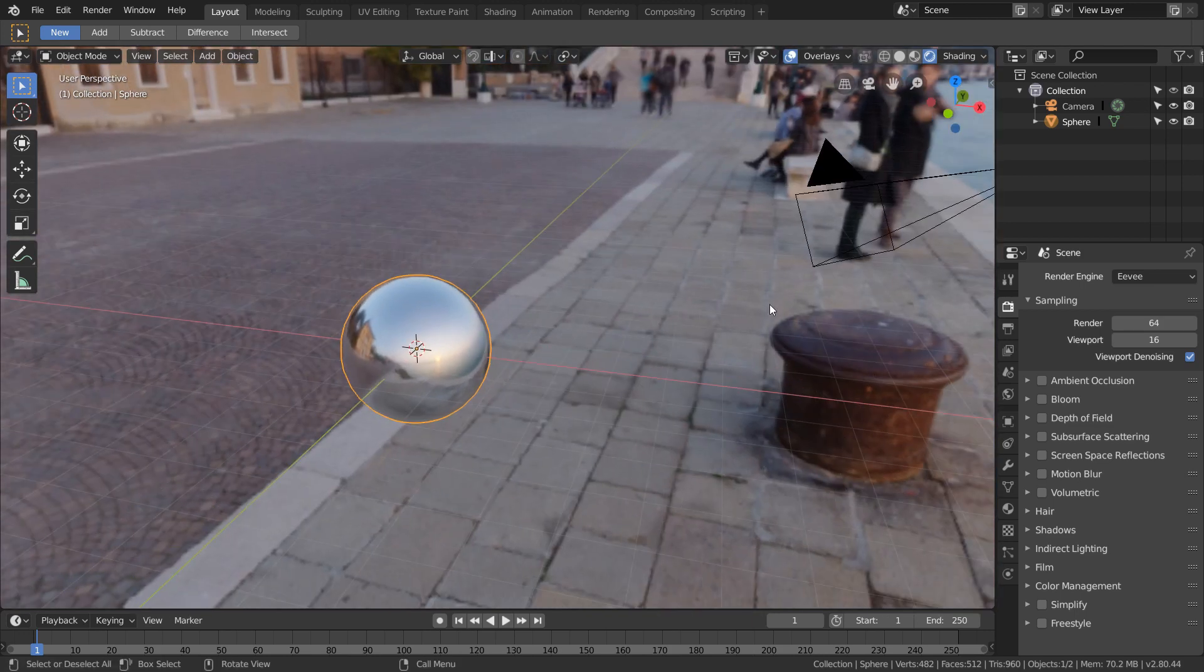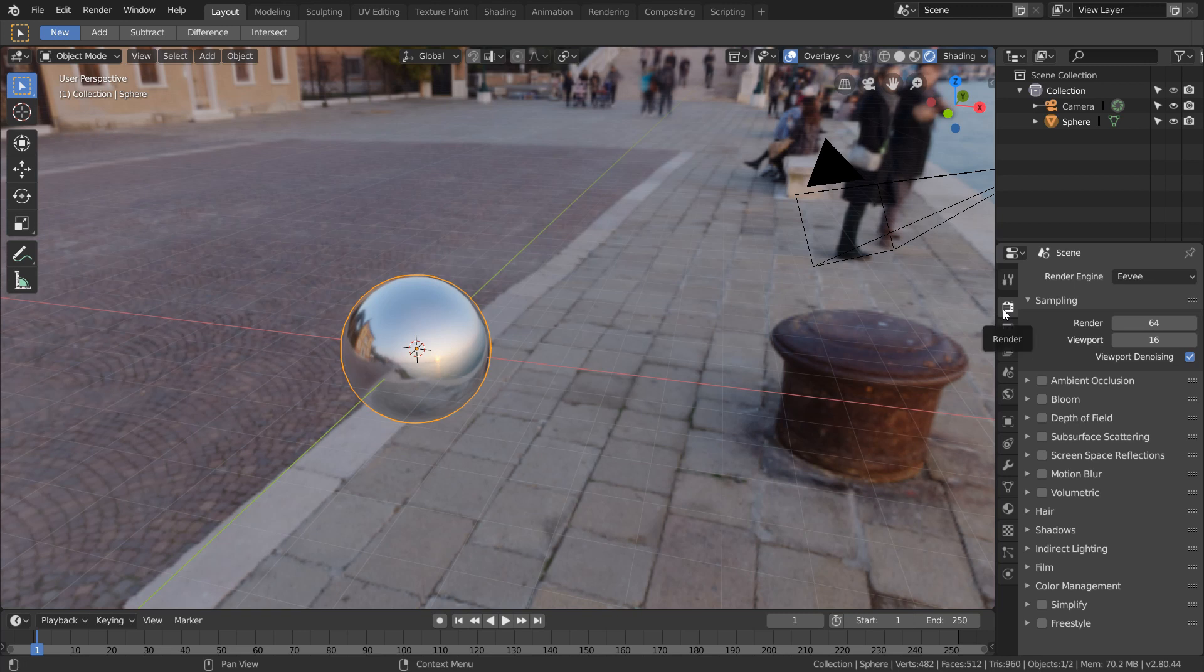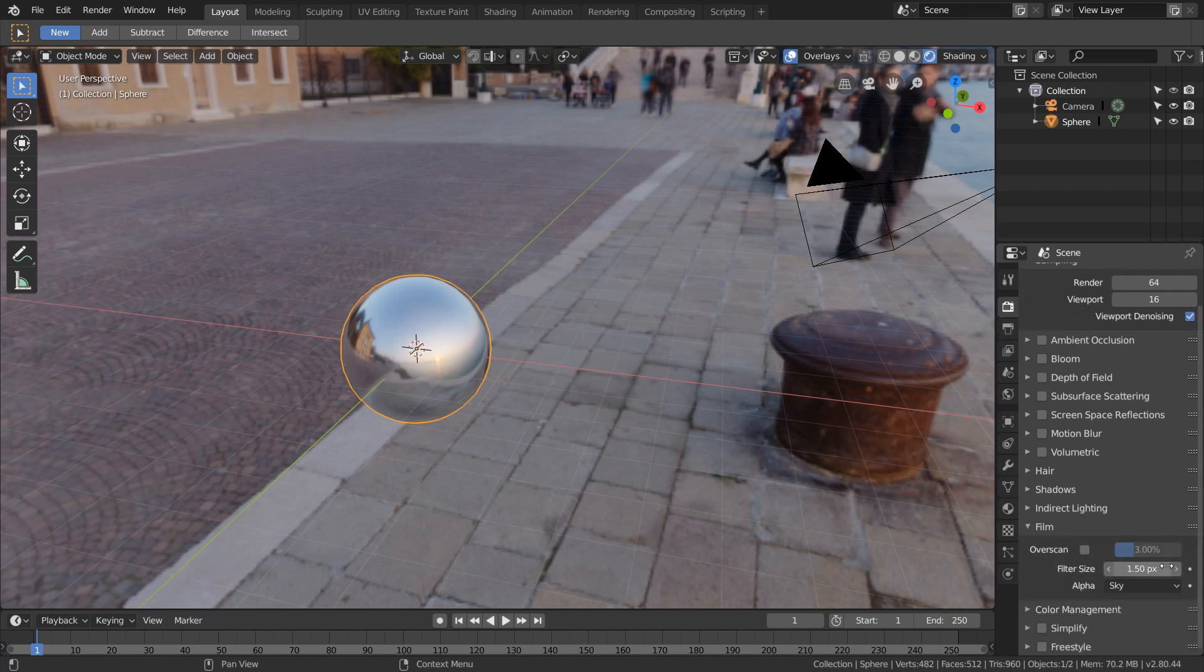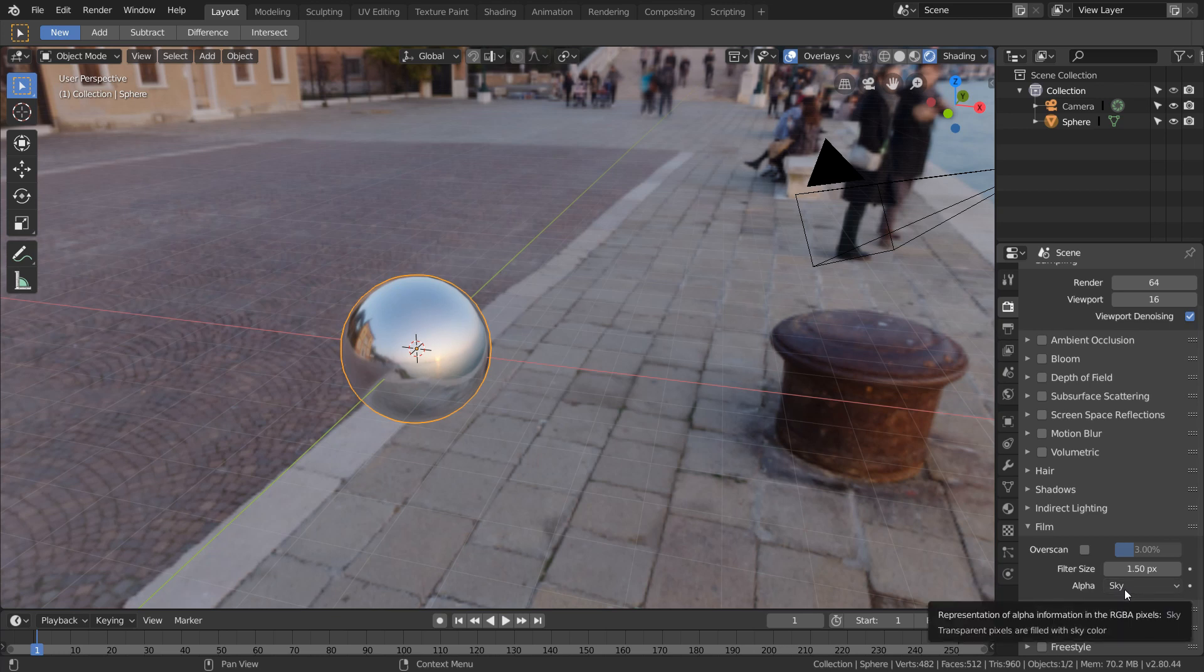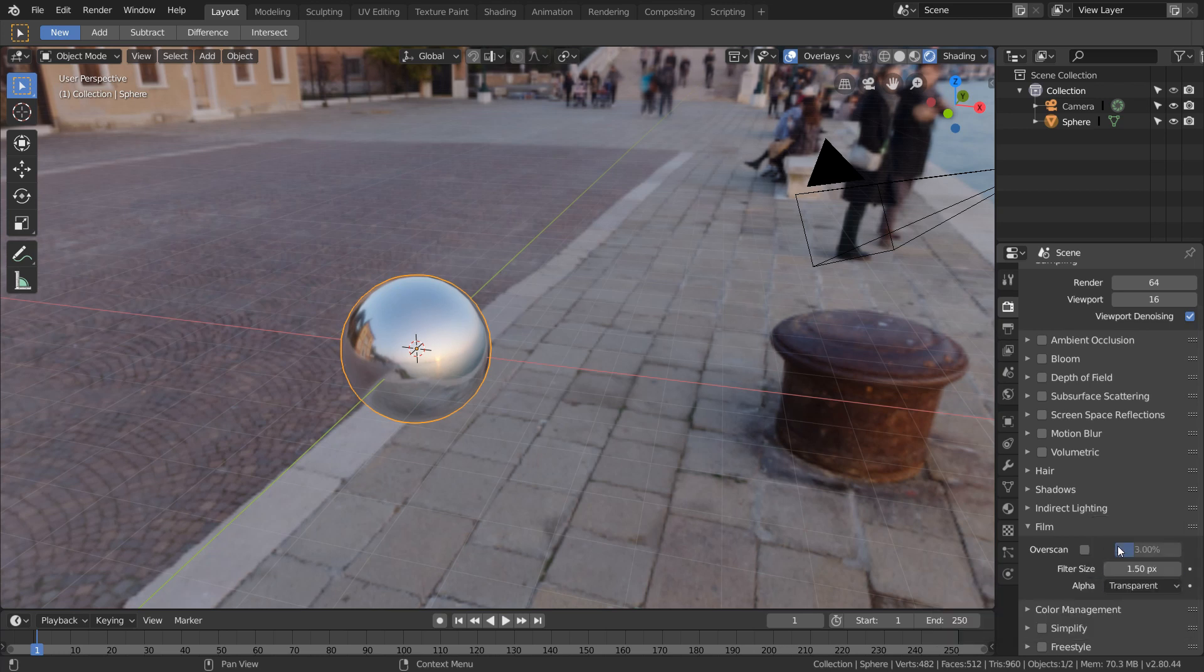So what you want to do is you want to go over to your render tab, go over to film, and then just scroll down until you see alpha. By default it's going to be set to sky. All you do is you change this to transparent.